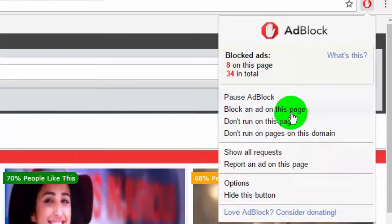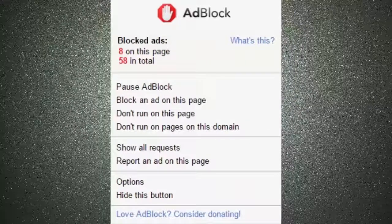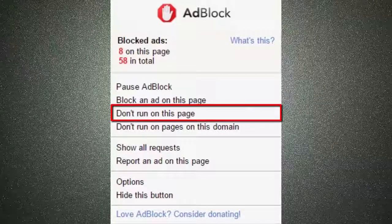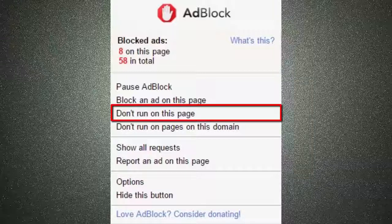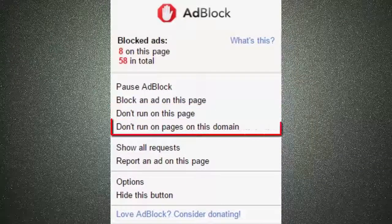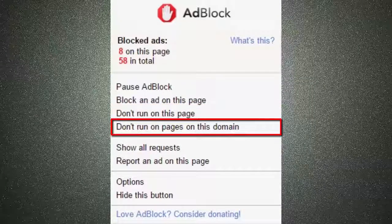You can stop ads for a specific page. Click here to not run AdBlock extension on your current page. You can also stop it for the whole website.